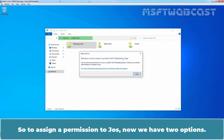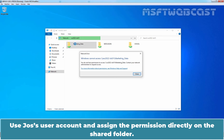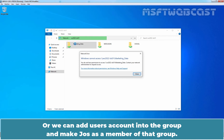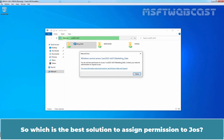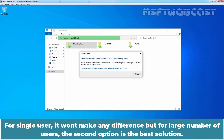So to assign permission to Jaws, we have two options. One: use Jaws' user account and assign the permission directly on the shared folder. Or, we can add the user account into the group and make Jaws a member of that group. This will indirectly assign modify permission to our user Jawsmith. Which is the best solution? For a single user it won't make any difference, but for a large number of users, the second option is the best solution.